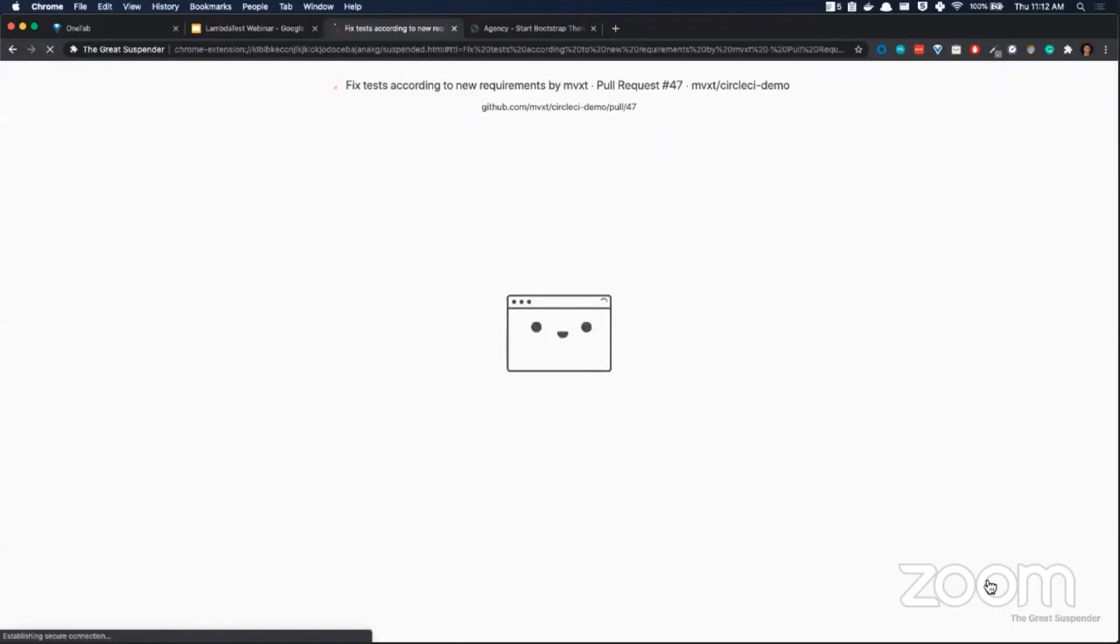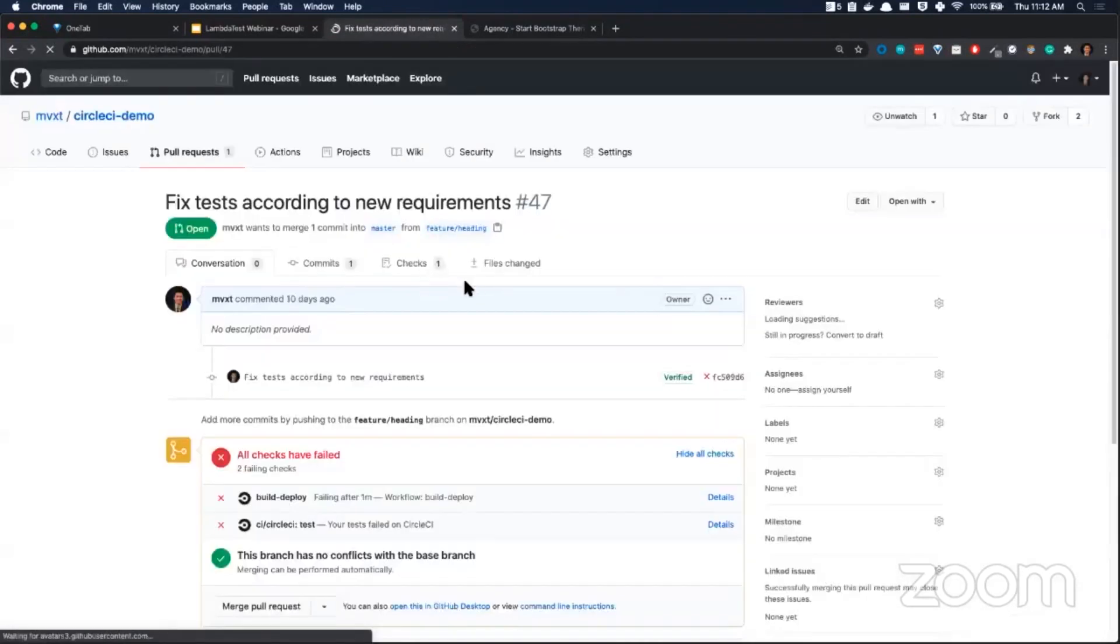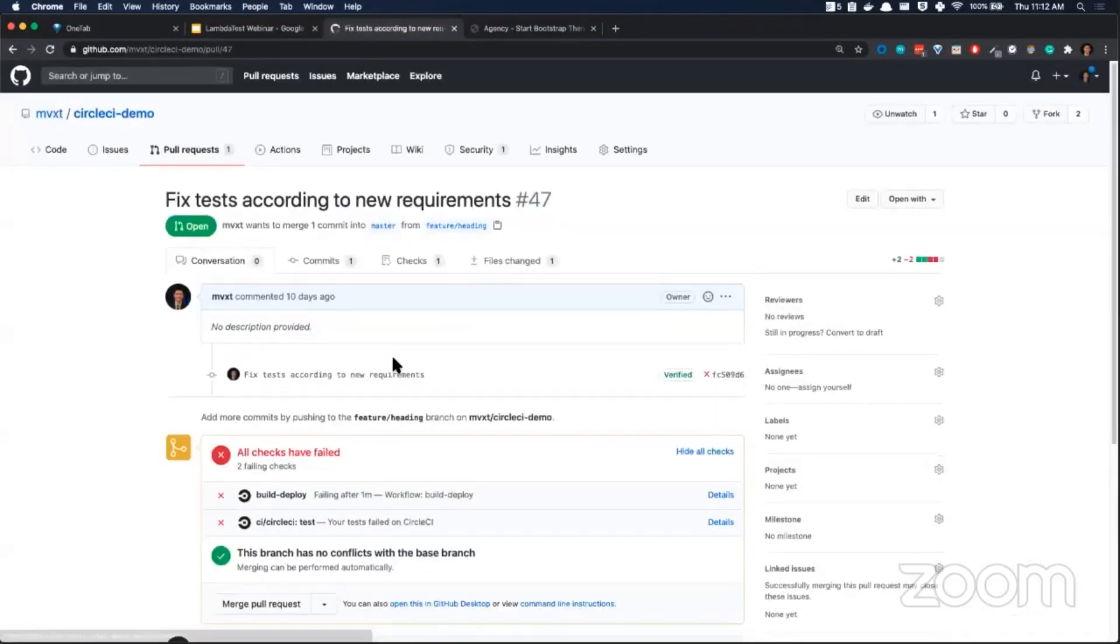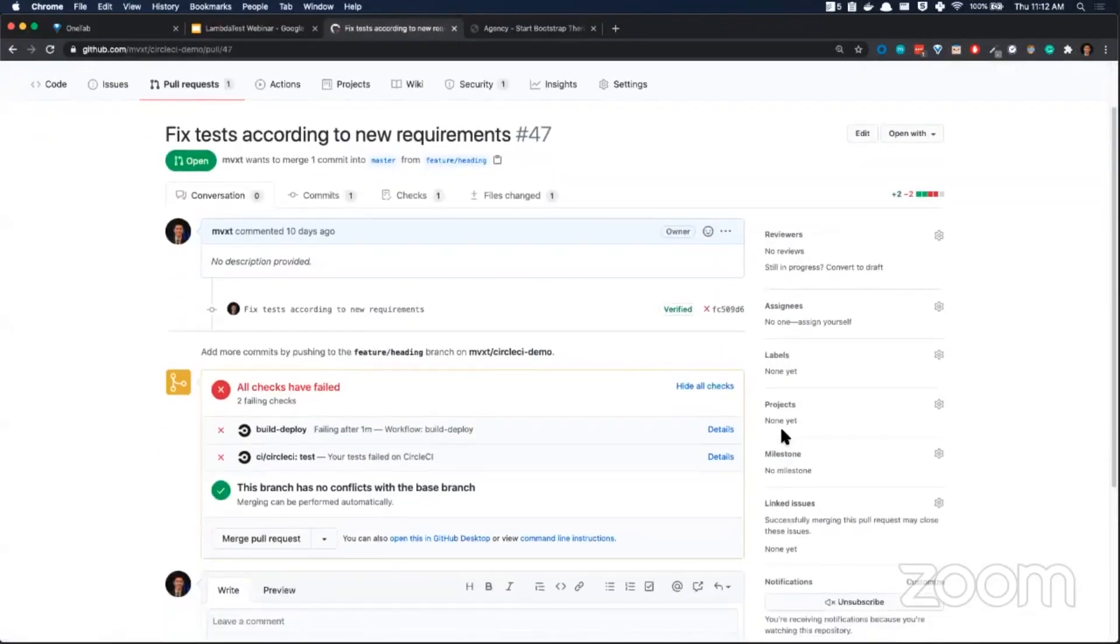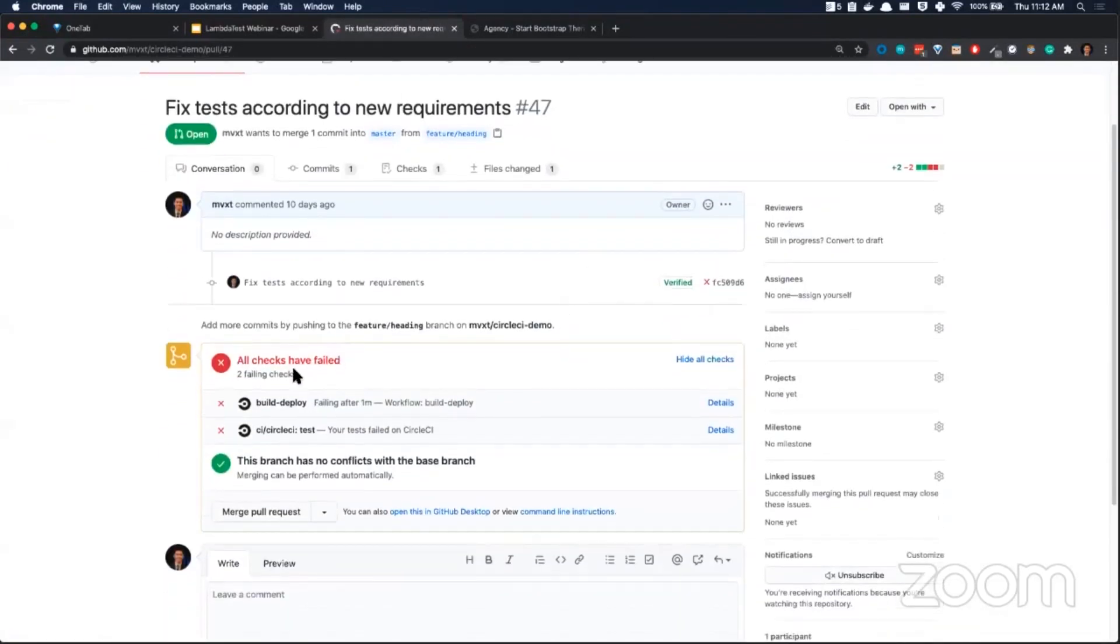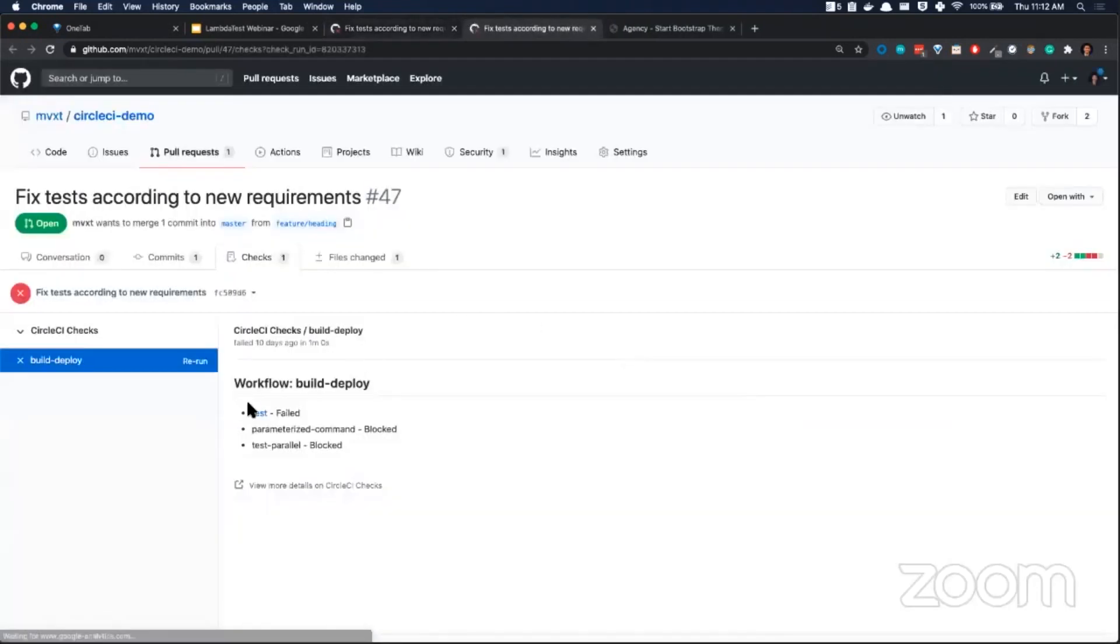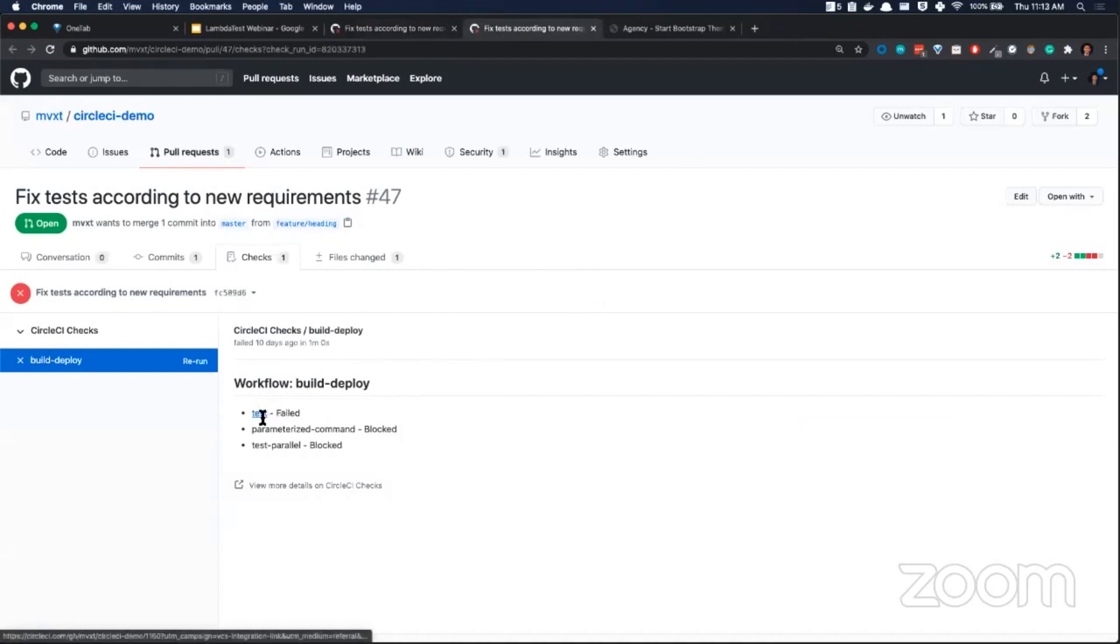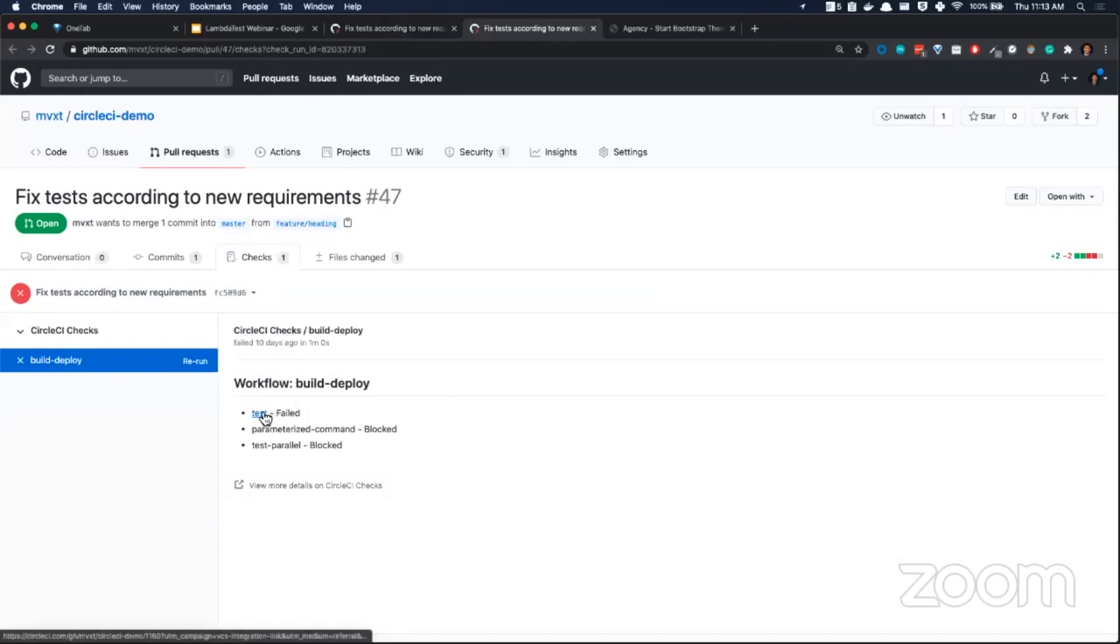If I flip over to the GitHub pull request here, you can see on the pull request that my build failed, which is obviously a problem. As a developer, I'm going to click on the details, look through this, and I'm going to see my test job failed. Subsequently, these other two jobs were blocked.